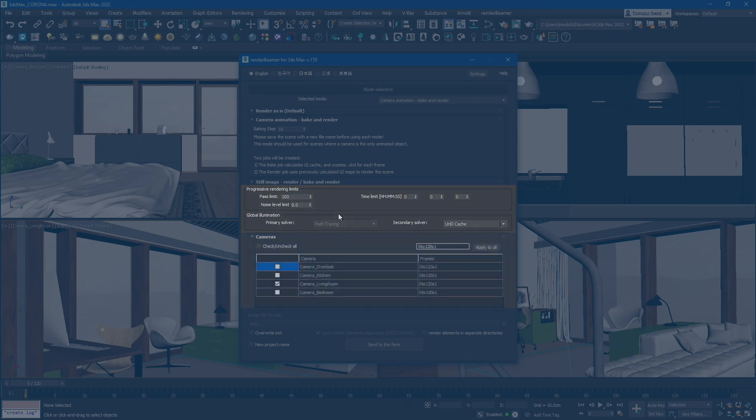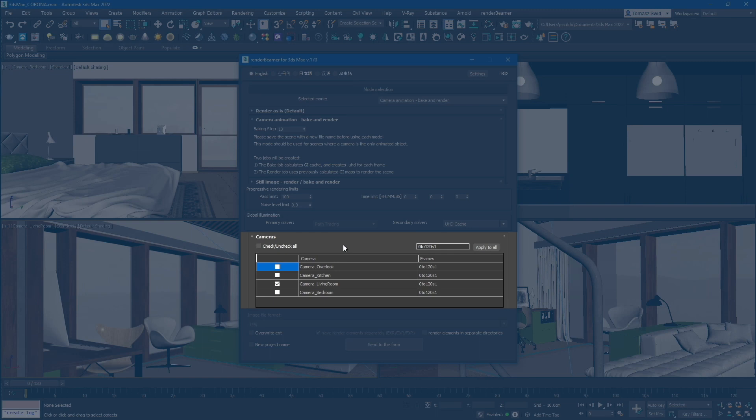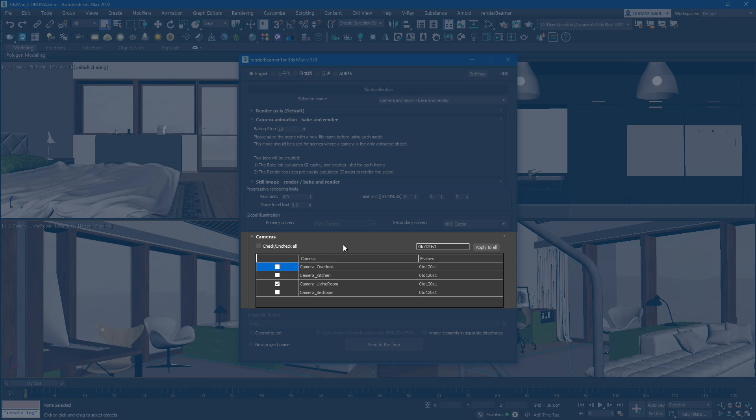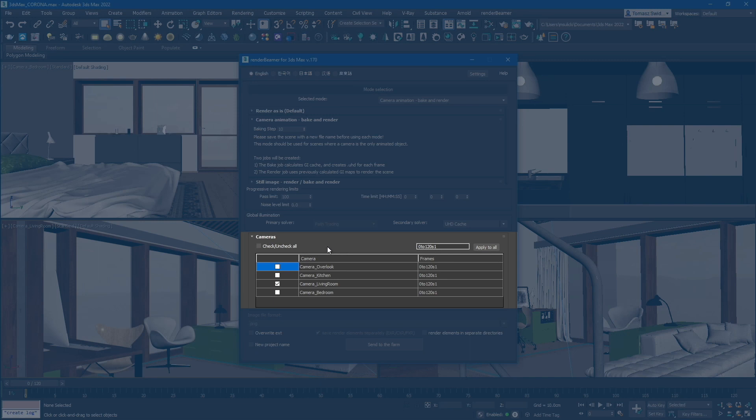Next, let's take a look at the camera and render range settings. In this section, you will see a list of all renderable cameras. Next to each camera, there is a frame range box where you can specify a different render range for each camera. In our test scene, each view is animated with the same range, from 0 to 120 frames. These camera and render range settings offer flexibility in defining specific frame ranges for individual cameras or applying a consistent range across all cameras in your scene.